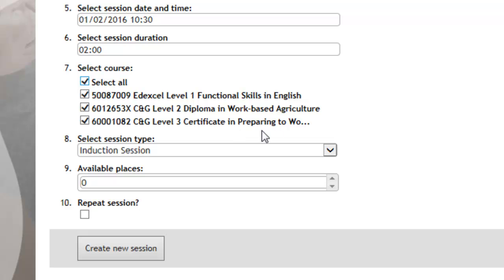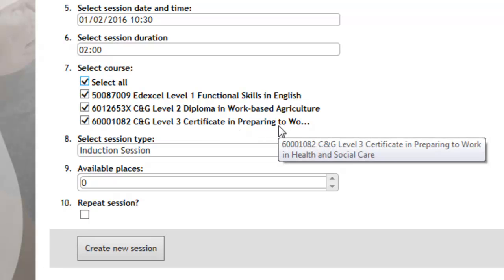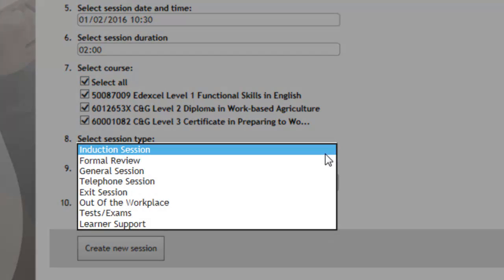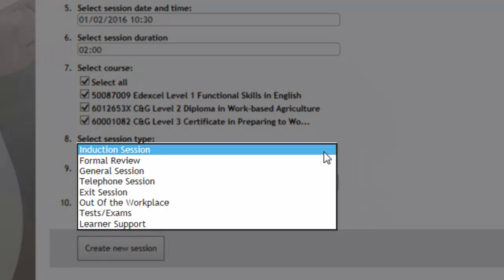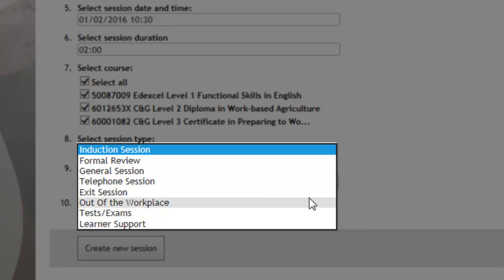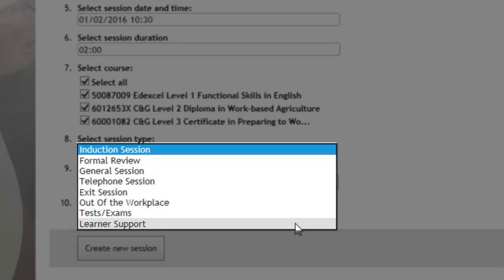As we're going to be covering all the elements in the review, you then need to select the session type. The options are: you've got an induction session, a formal review, a general session, a telephone session, exit session, out of the workplace, tests and exams, or learner support. So it's a review that we're going to select here.